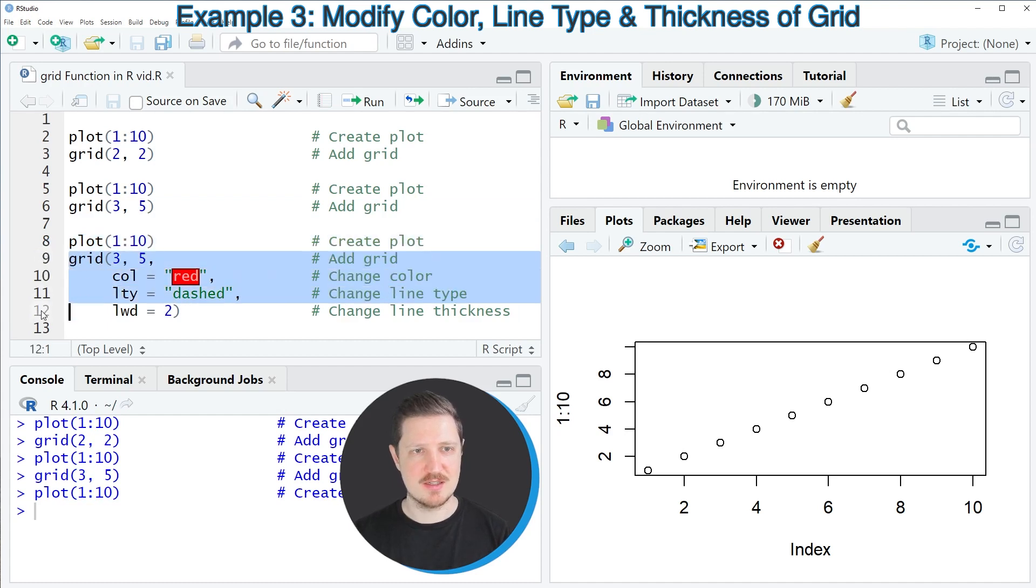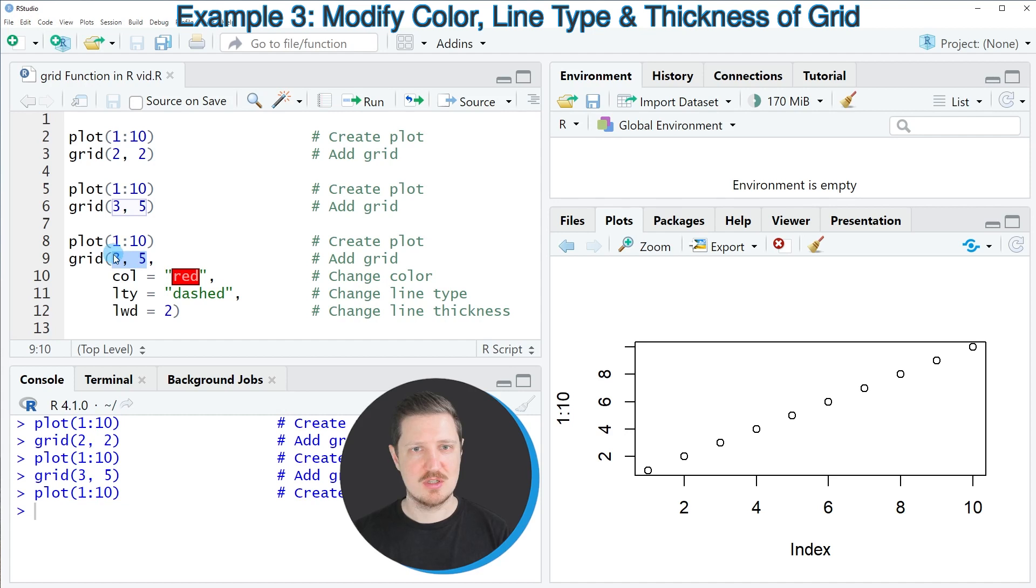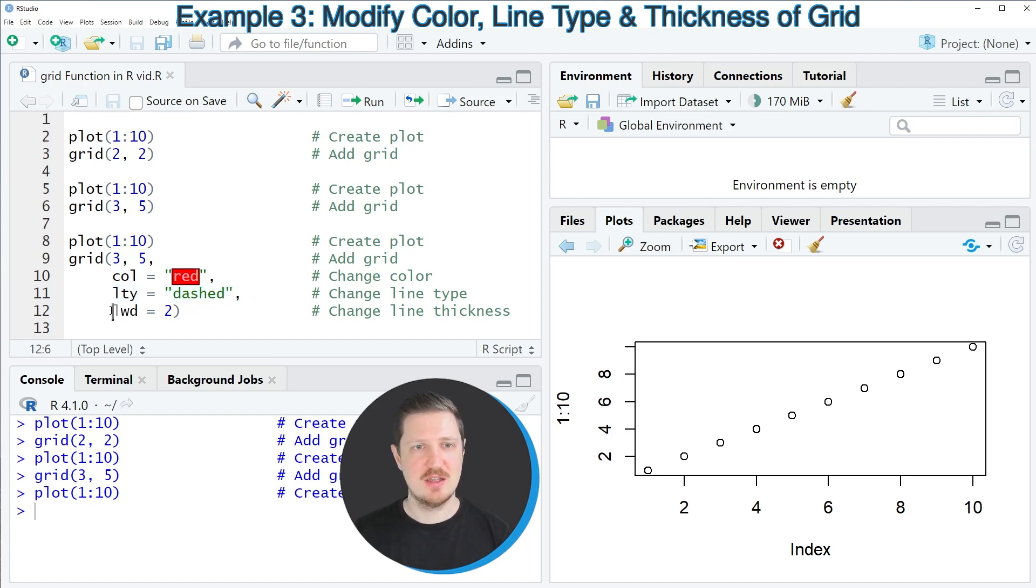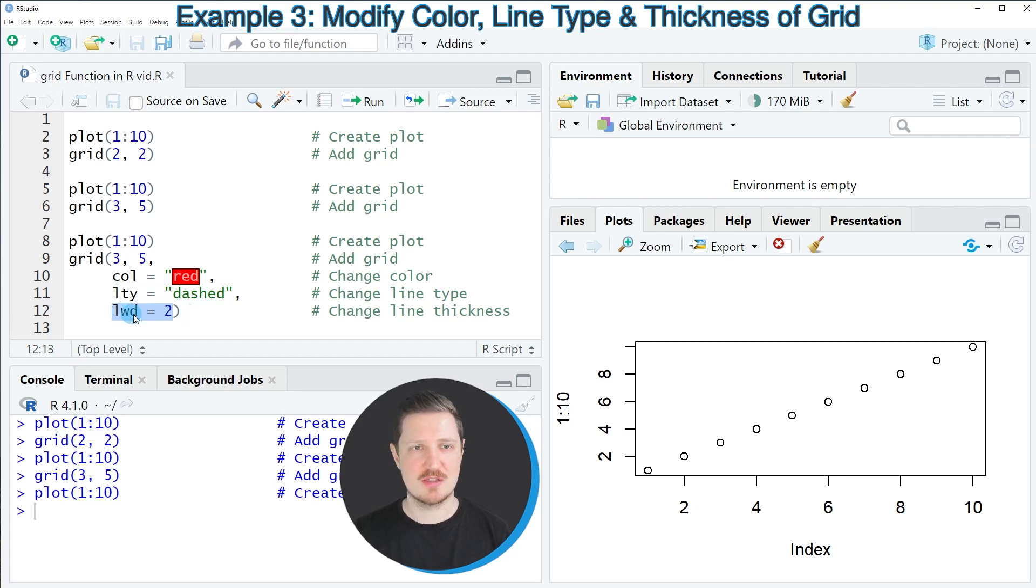In lines 9 to 12 I'm specifying the color argument to be equal to red, specifying that I want to show my lines in a dashed style, and increasing the thickness of our lines using the lwd argument.